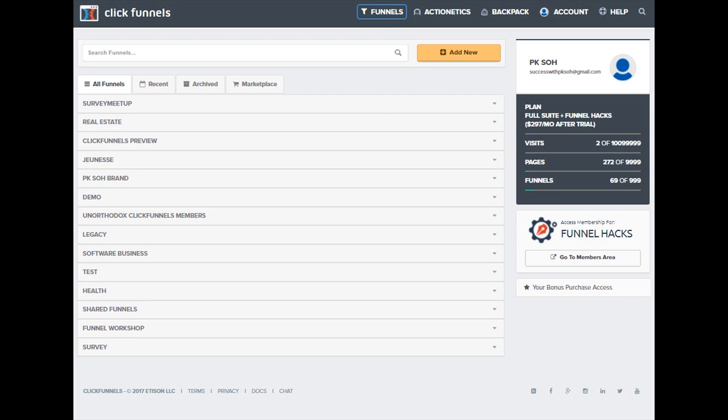You can create many funnels in ClickFunnels. These range from lead capture funnels, membership funnels, sales funnels to e-commerce funnels. In fact, as a full suite ClickFunnels subscriber, you can create up to 999 funnels. Each funnel may consist of many steps or web pages.